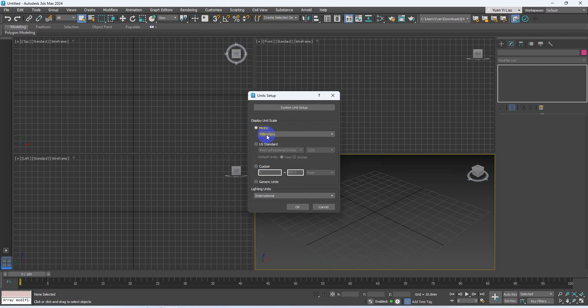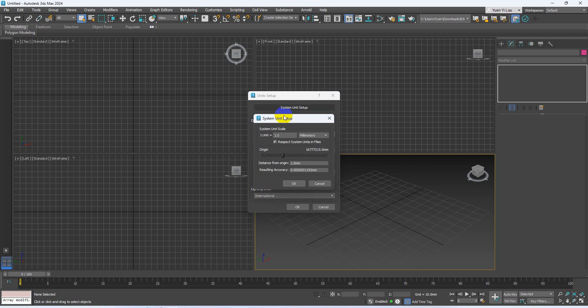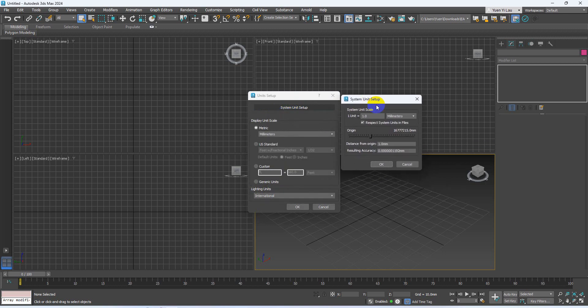Because in the interior design industry in Hong Kong, most likely they will use millimeters for their floor plan designs. Also, you have to turn on the system unit setup and then change it to millimeters. Change these two values to millimeters and choose metric.